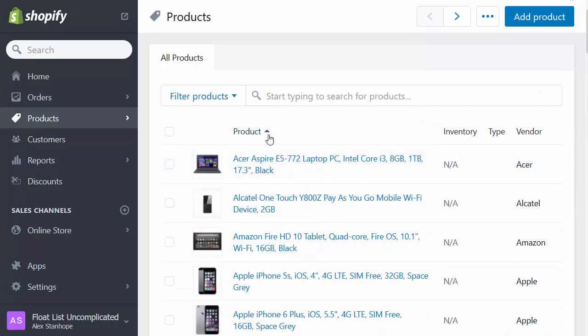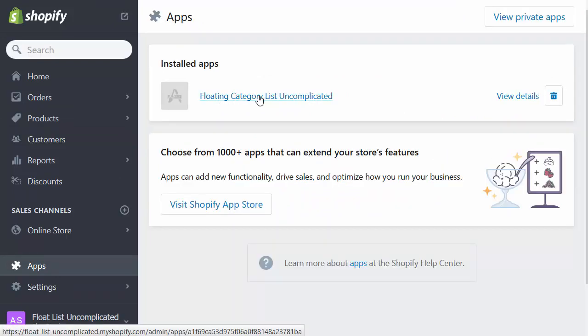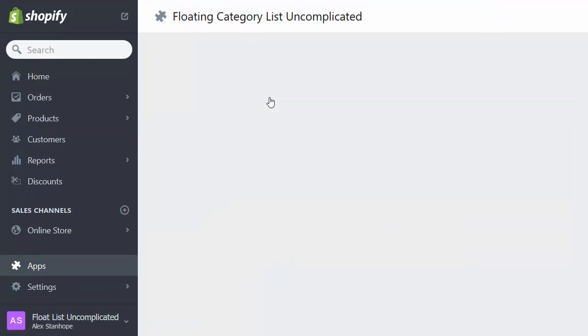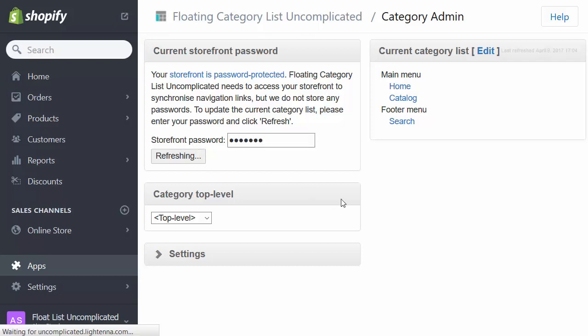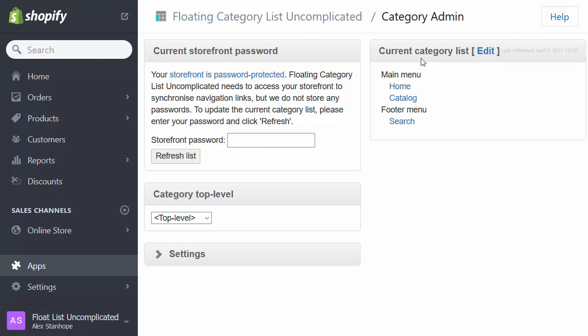Before we get started, I'm going to go through to the app. So I go through to the floating category list uncomplicated app and I see this page. This is the default starting page. I've got a storefront password set up at the moment. So if I enter that password and click refresh, it pulls from the menu system the list of categories we have so far. Now at the moment this is a vanilla store. I've just uploaded some products to it so there are no categories set up. And so the next stage now is to create a few collections, to put products into those collections, and then use the menu system to point at those collections to build our category list.